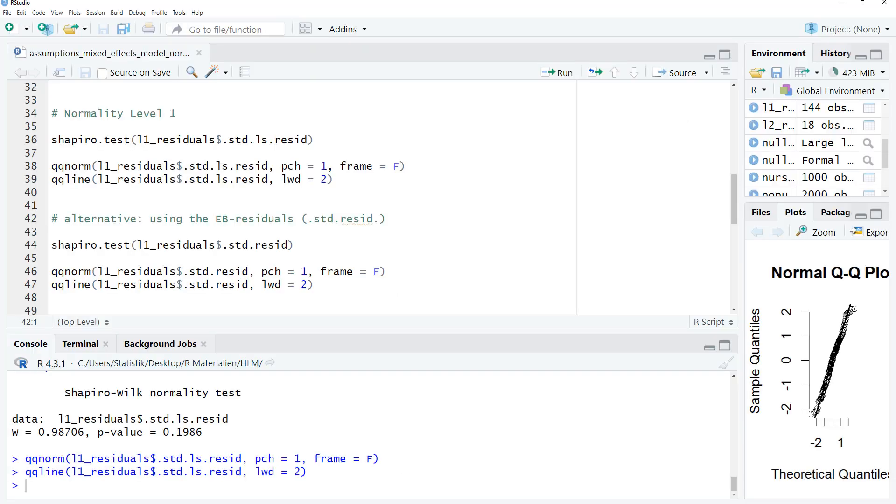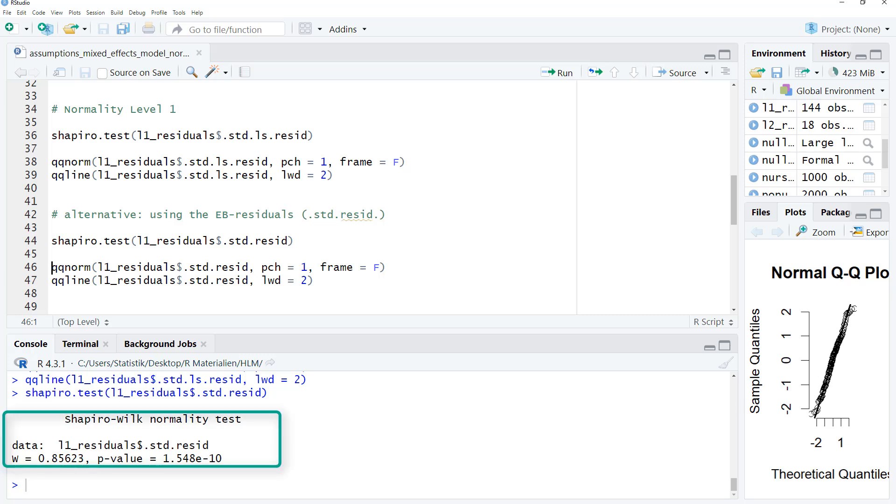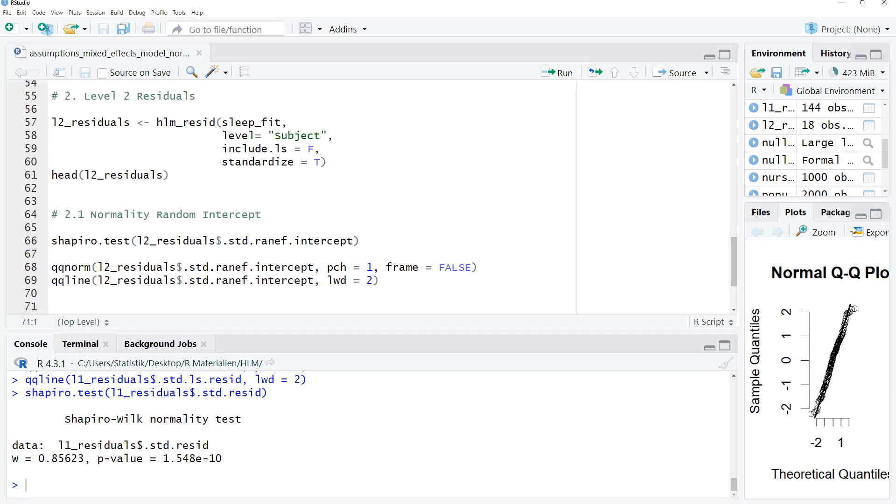If we had smaller sample sizes for the level 2 units, that is here for the persons, or many more fixed predictors, then instead we would have to use the empirical Bayes residuals. So this is exactly the same code, just without the LS in between. Interestingly, here the normality test is significant. But again, in this case, I would trust the LS residuals.